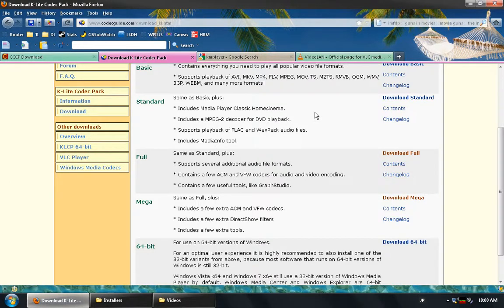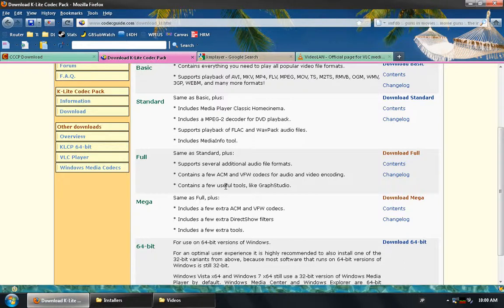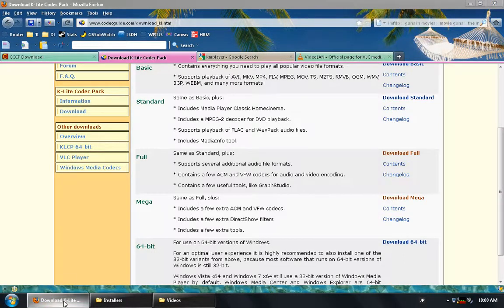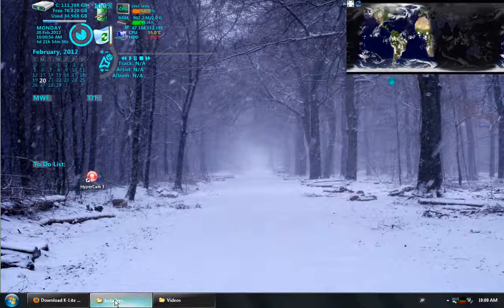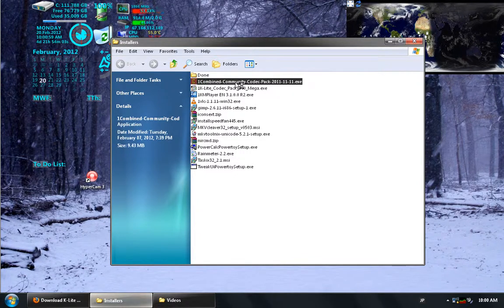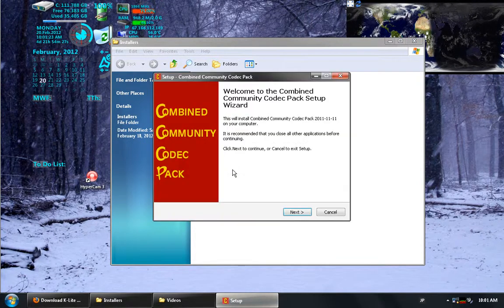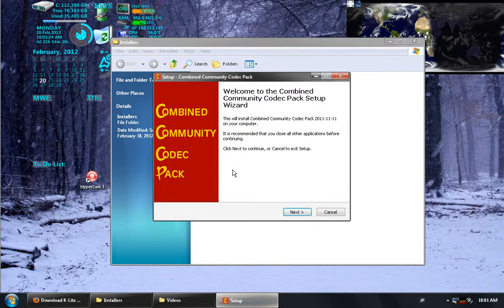For the second demonstration, I downloaded the mega version, which will have almost everything in. Here in the installers, we begin with the first. So now here we have the CCCP.